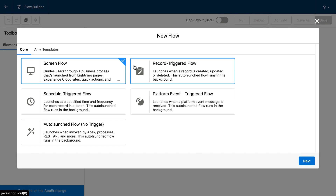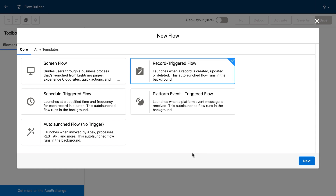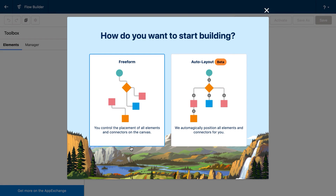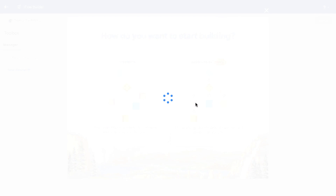Here I can select record triggered flow, so we'll start with record triggered flow. We can select free form or auto layout. In this case, I'll select auto layout, but really the choice is yours.